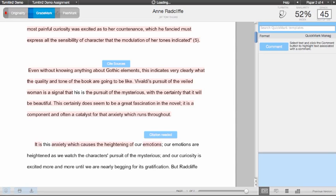Once you are done looking at the paper, you can exit the Document Viewer by closing the browser window, or you can navigate to another paper in the inbox using the paper navigation drop-down menu.